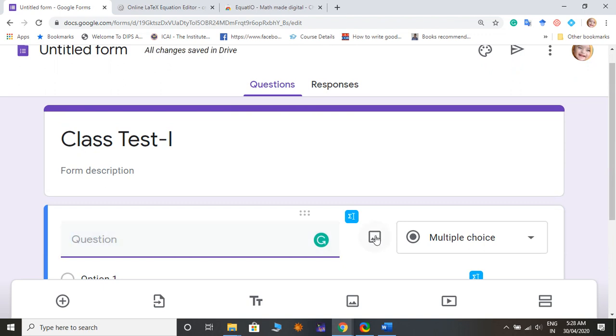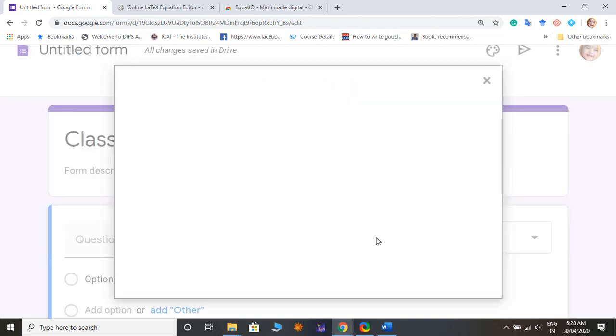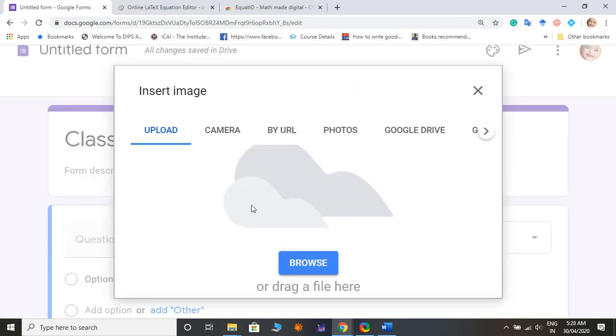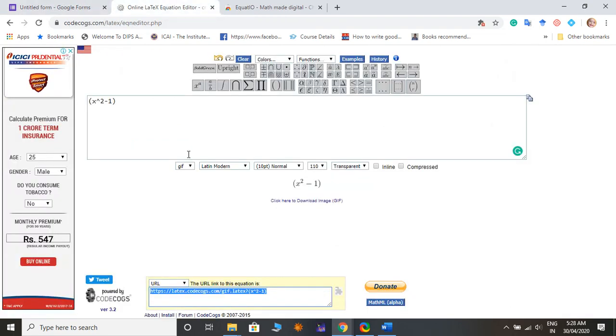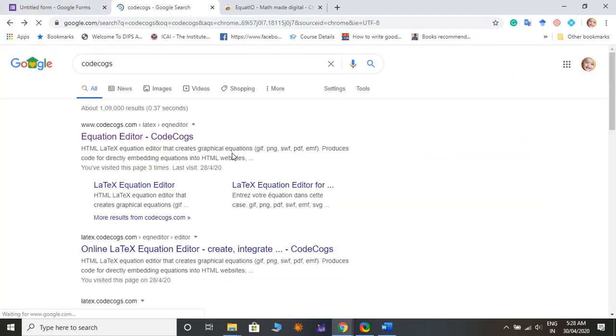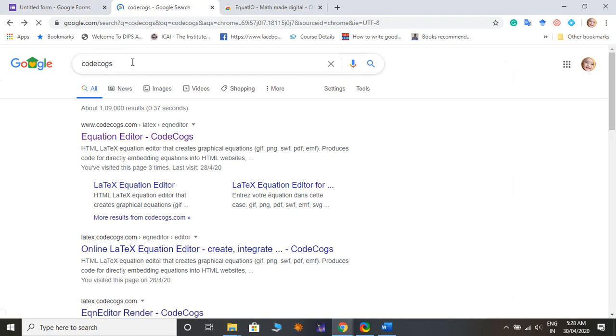For this I have to go first, I have to go in Google and type CodeCogs, CodeCogs equation editor.